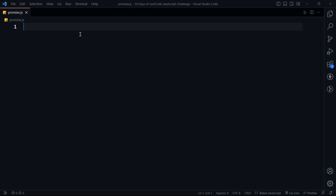We talked about callback hell and how Promise solves this with Promise chaining. Promise also helps us prevent the inversion of control — we don't want to pass our entire function to some other function. So let's write some code and understand Promise in a better way.